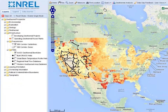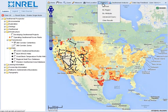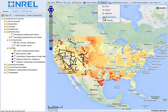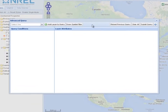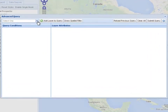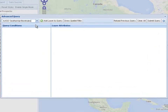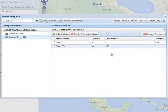Next, click the query button to filter the datasets that have been added to the map. Here, we have queried the NGDS borehole temperature web service for all boreholes in Arizona that are over 100 degrees Celsius.